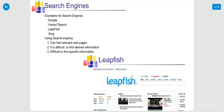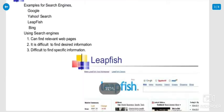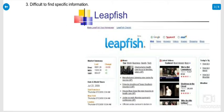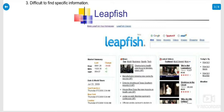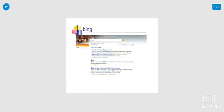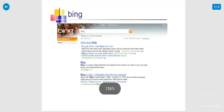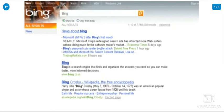Leapfish is one of the search engines, like Google also. It's just a different search engine, that's all. So you go to the search engine and type the data, and so many information is given to you in the relevant topic. Bing is one of the search engines.